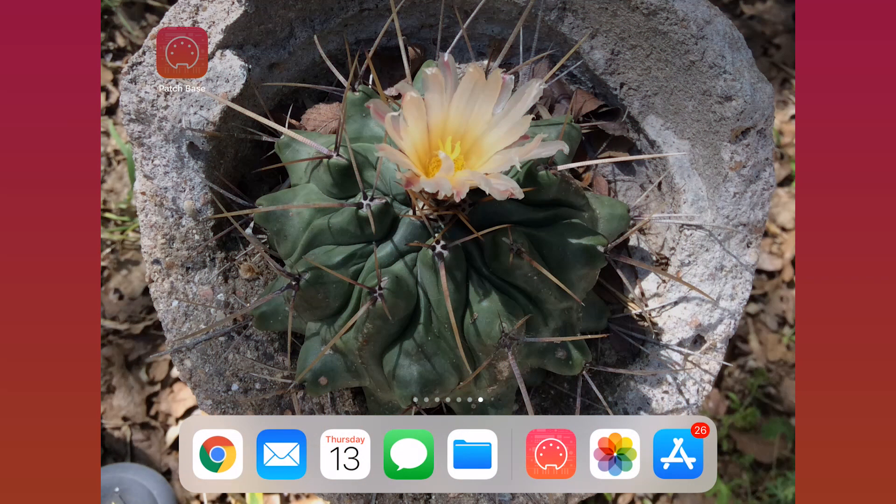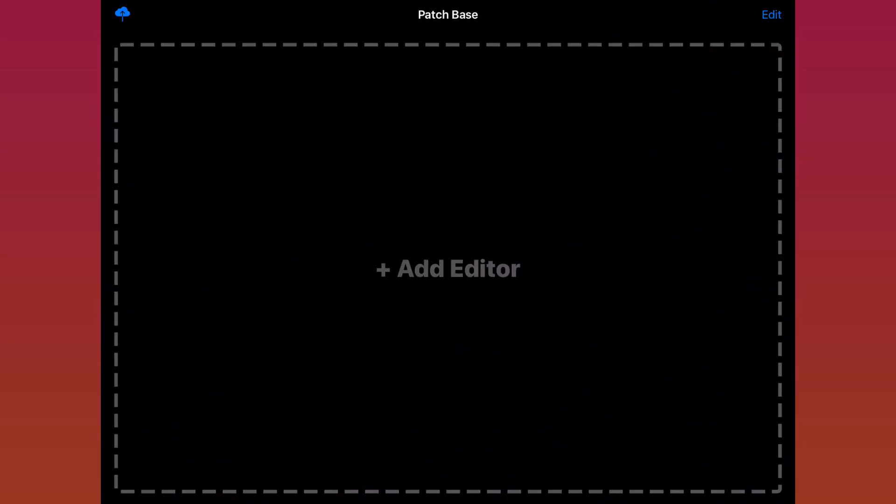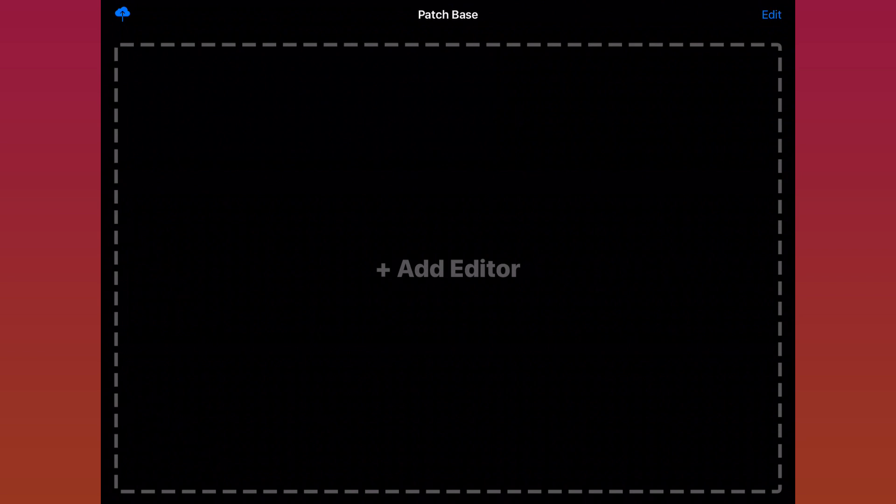So first I'm going to open up the app. Here you see the Patchbase home screen. As you can see, at first there aren't any editors shown.